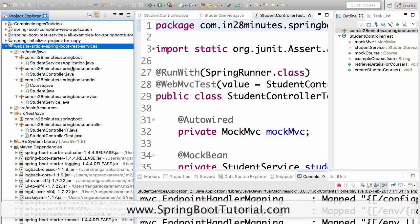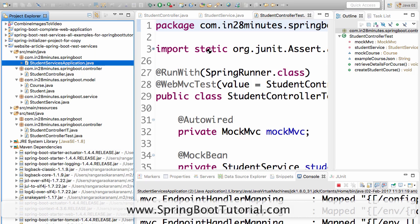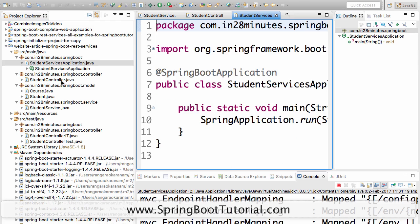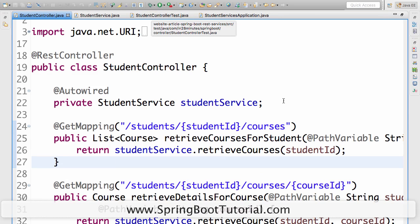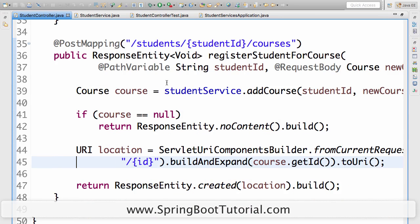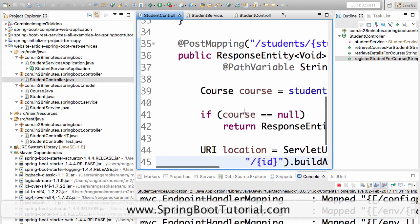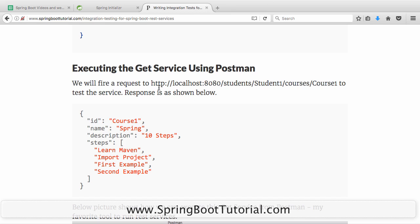Let's take a quick overview of the project we've created. We have a spring services application which is a Spring Boot application, and we have a Spring controller exposing a couple of services. One is a GET mapping for student ID courses, and the other is a POST mapping. When I invoke the URL localhost:8080/student/student1/courses/course1, I get the details of that specific course.